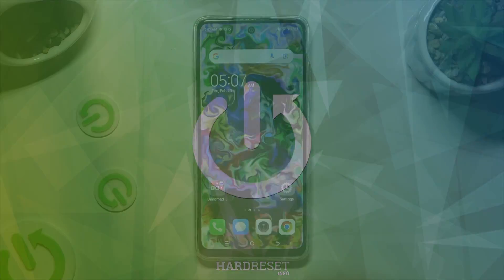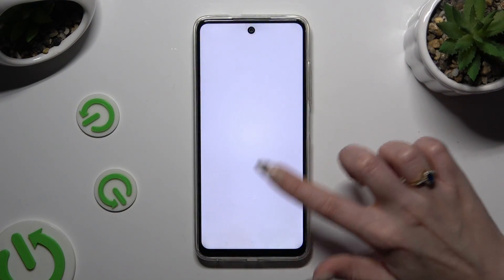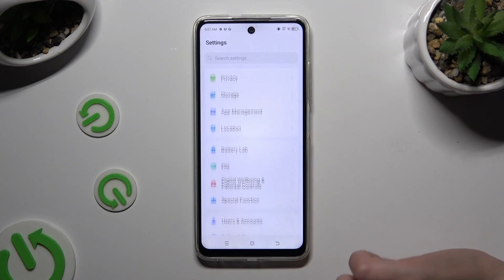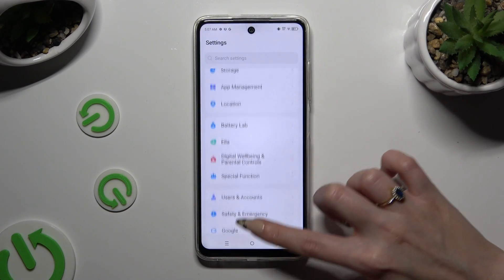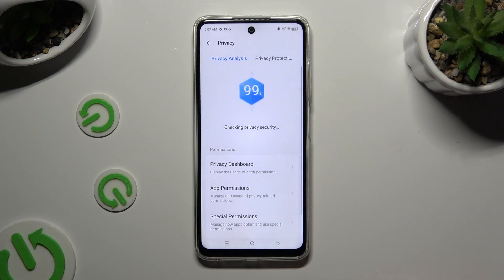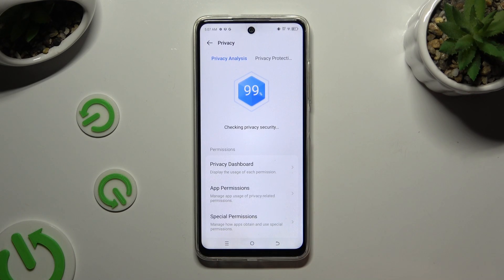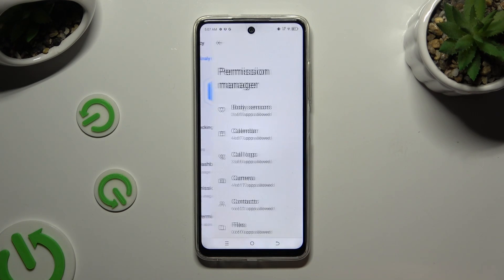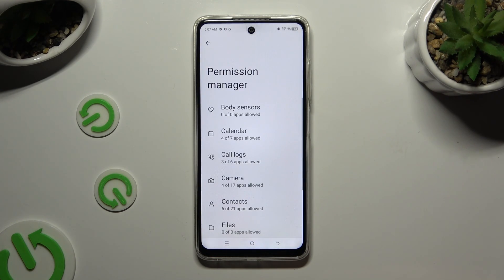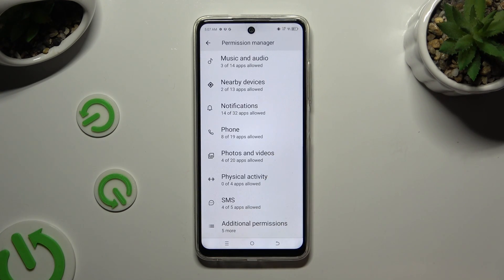Begin by opening Settings and scrolling down to access Privacy. Then click on App Permissions and select one of your device's features that you wish to manage.